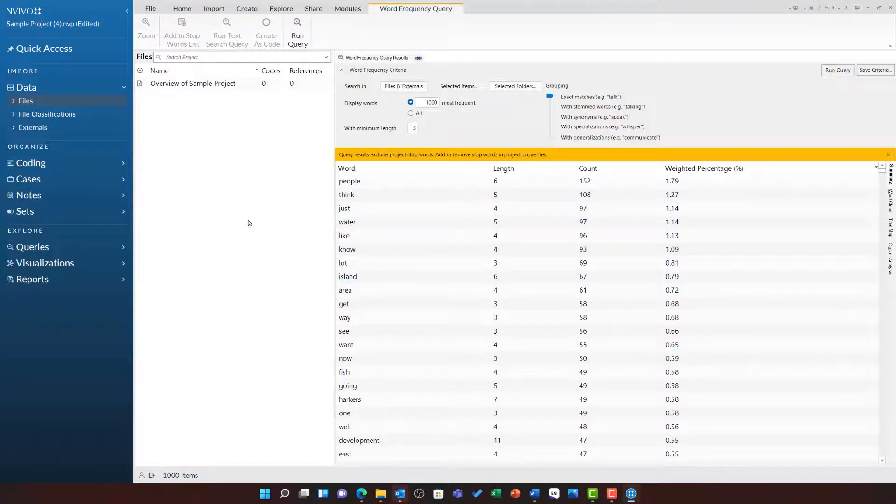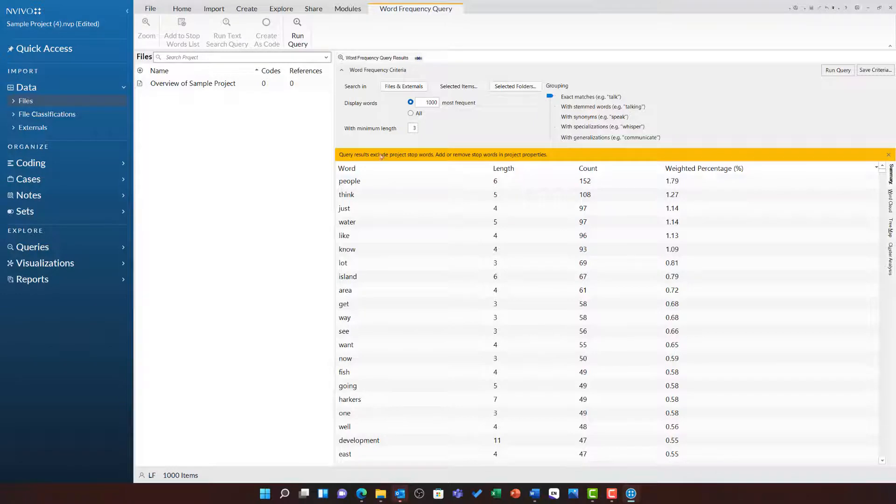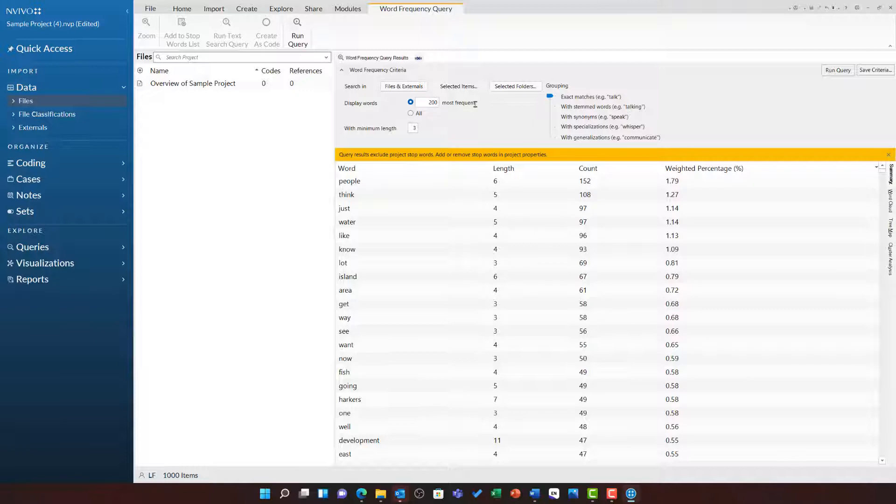Let us look at some of the options in this query in a bit more detail. You will see that this is displaying the 1000 most frequent words. It could be that we wish to reduce this, maybe down to the 200 most frequently used words.